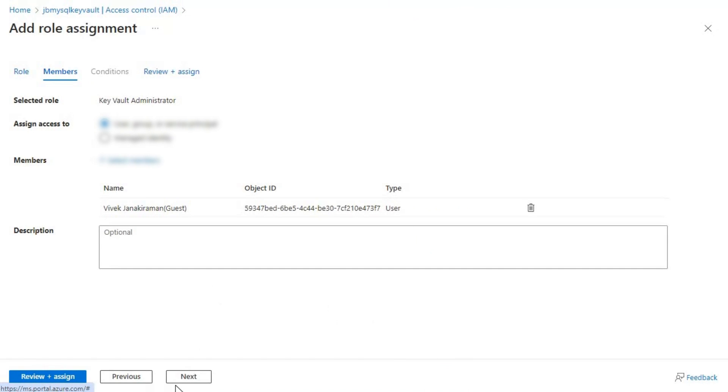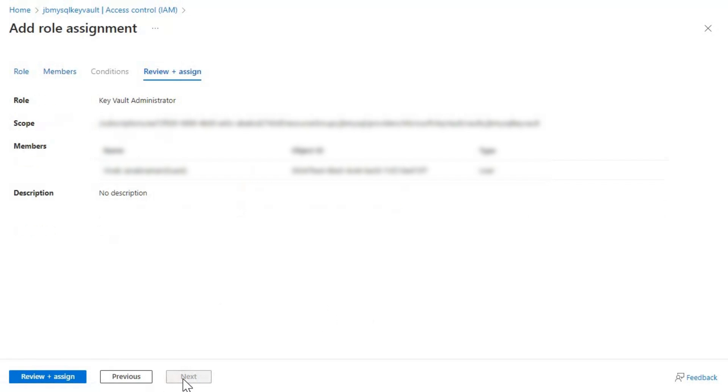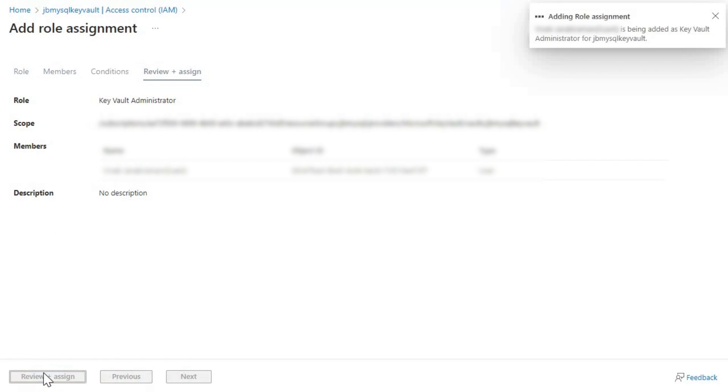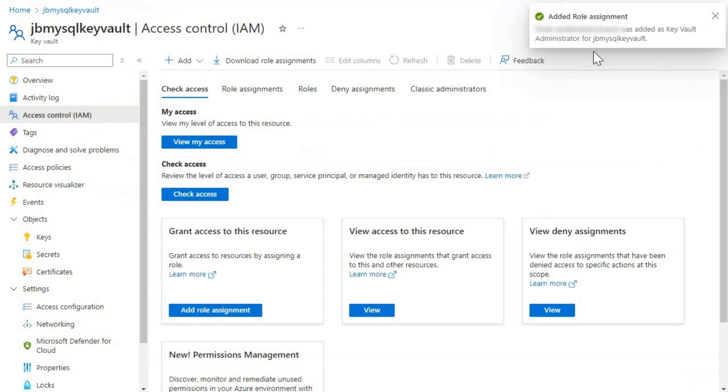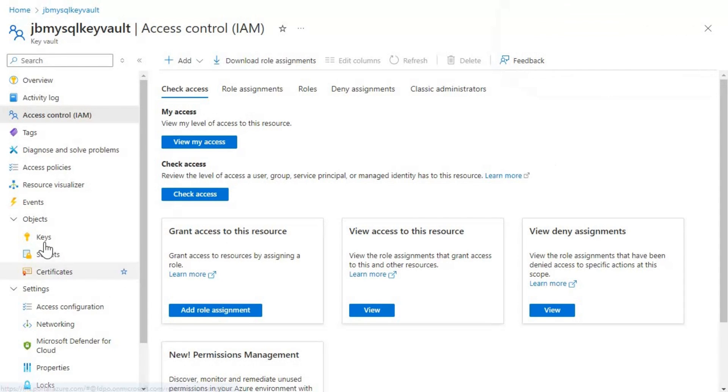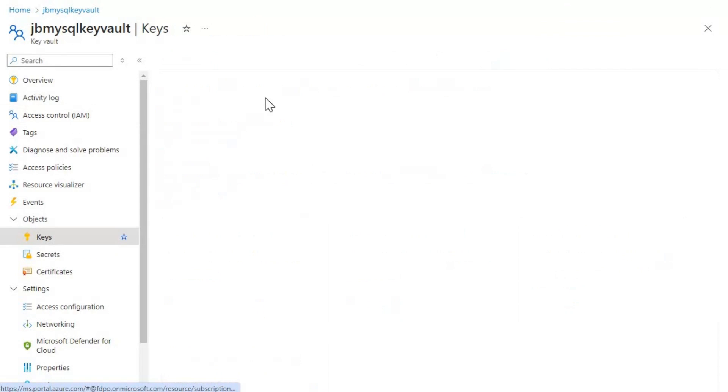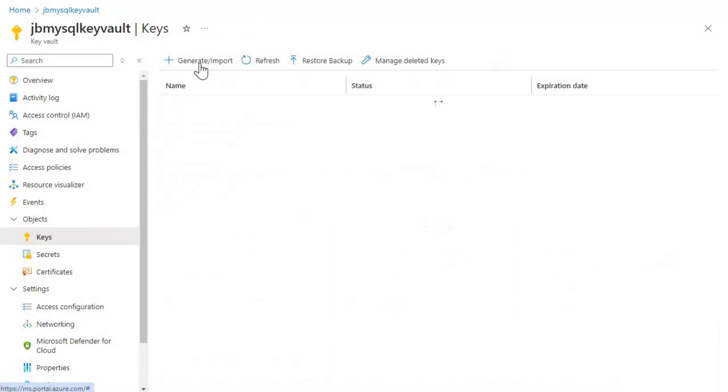And then now I'm going to click on next. And then let's review and assign. Let's wait for it to complete and then we will try creating it. So right now it is added. So now what I'm going to do, I'm going to try creating the key one more time.